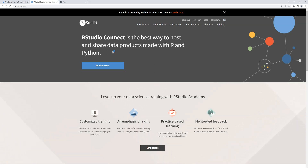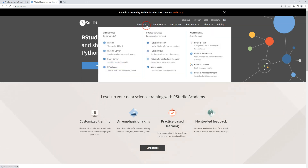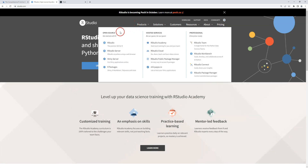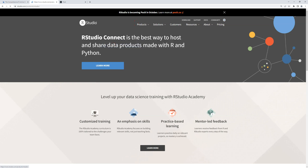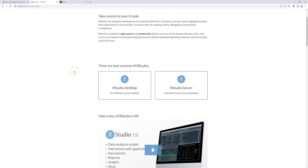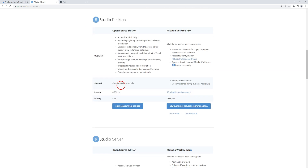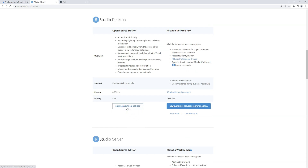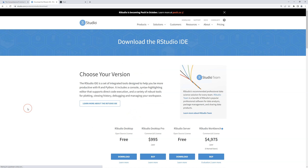On the RStudio site, if you click on Products, they have a whole bunch of stuff. But what we're looking for is 'open source' on the left — we're going to click on RStudio. We want RStudio Desktop, so click on that. We want the open source edition, so click 'Download RStudio Desktop.'